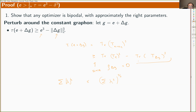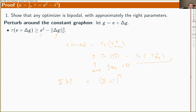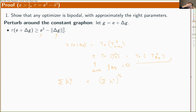An audience member raises a question about polynomials of degree three and estimates in that context, touching on four-cycles. The speaker notes that for four-cycles instead of triangles, you cannot go below the minimum number of four-cycles by a Cauchy-Schwarz type argument, making that case qualitatively different.